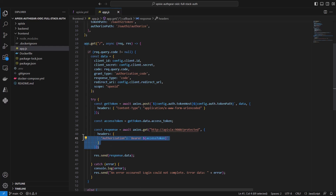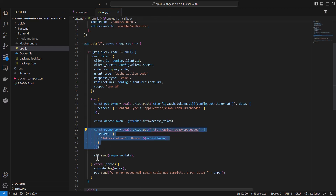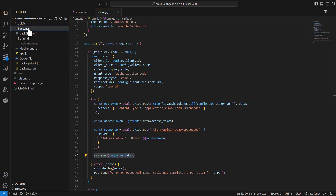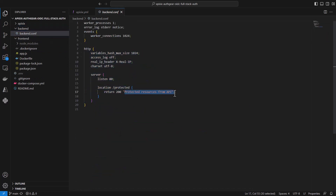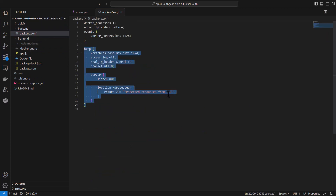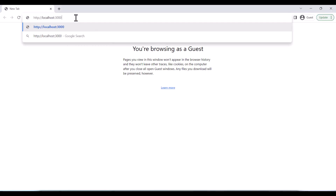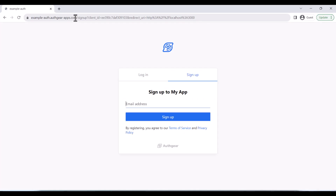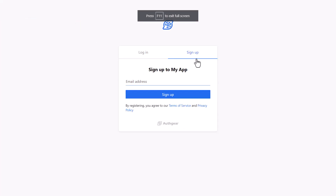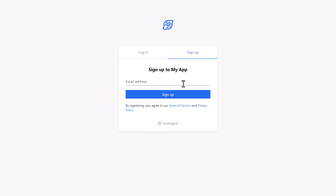That's how this flow works — from the high level description down to the code. The app then displays the data from the protected resource. In our case the back-end API replies with a simple response like 'protected resource from API has been accessed.' To test the full authentication flow, navigate to localhost:3000, and as you can see it opens the Iosq built-in sign-in page.